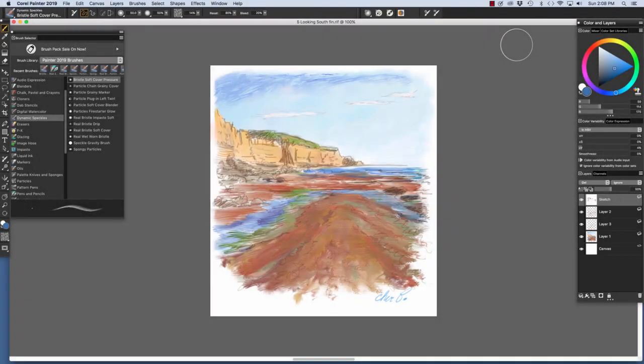Hi, I'm Sherri Pendarvis, artist and author of the Painter Wow Books and the Artist Tablet Books. In this video, we will explore the Dynamic Speckles brush category.